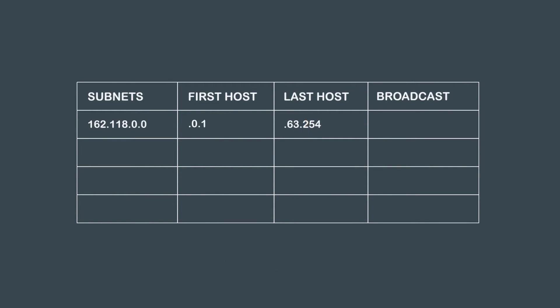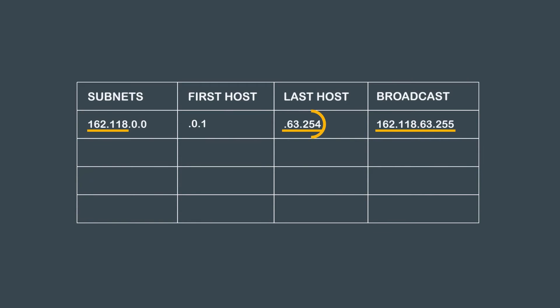For the last octet, we simply use the number 254. By now we all know that the largest number in an octet is 255, but if you remember, we need to save the last host in any given subnet for the broadcast address. This is why our last host is 162.118.63.254. Our broadcast address can be expressed by simply adding 1 to the last octet of the last host address we just calculated. Our broadcast address is 162.118.63.255.